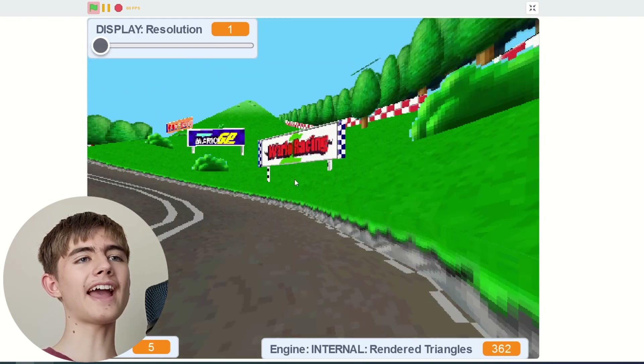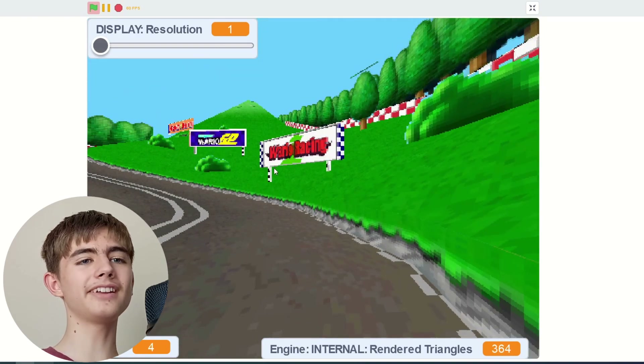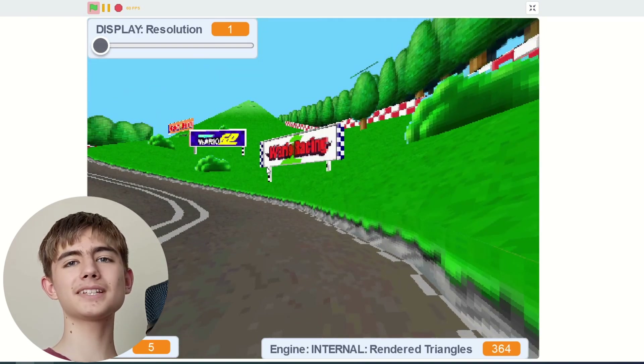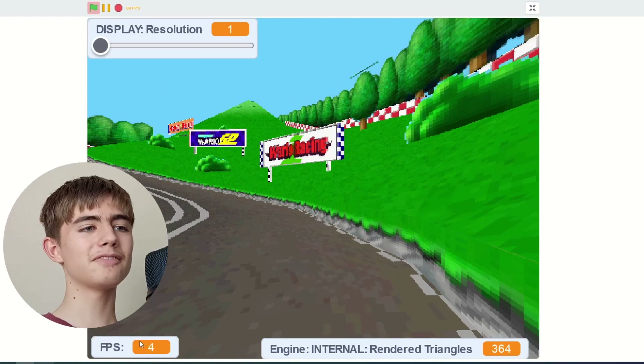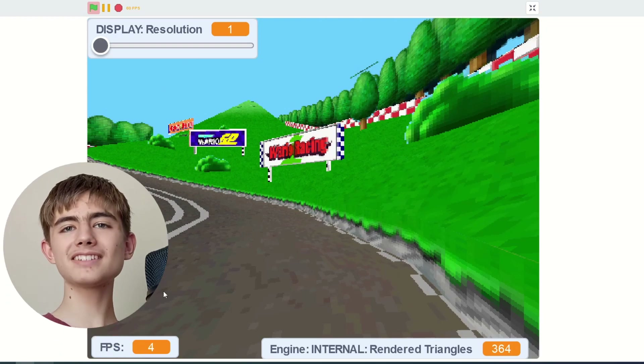We've even got ads rendered like heaps high and we're getting five frames a second.